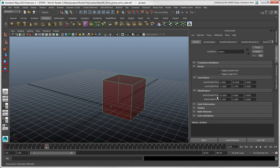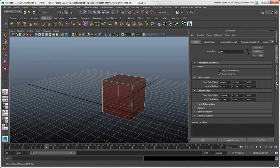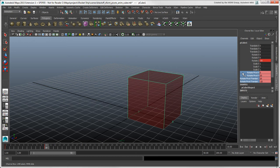You can't key these pivot attributes directly, but setting their values affects the pivot channel values that we exposed in the channel box. Select all these channels and set a key at this frame.